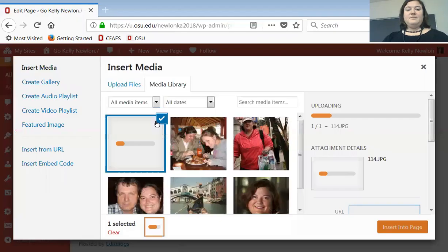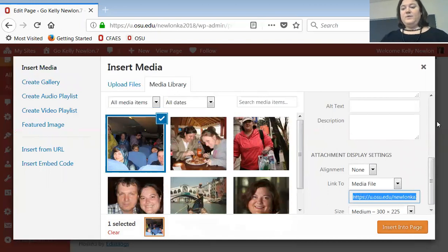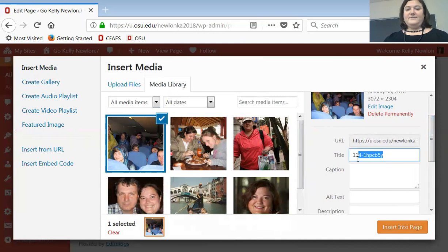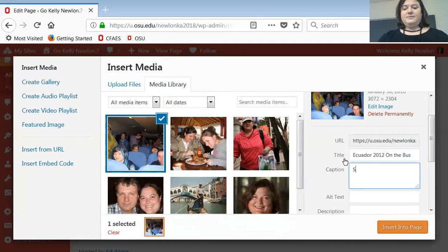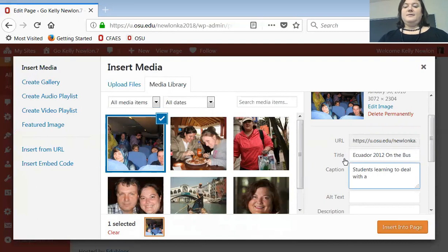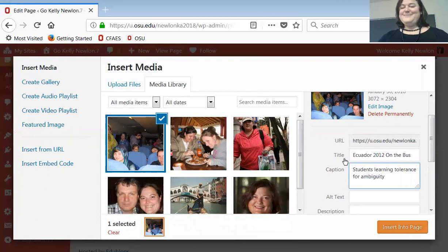Wherever your pictures are, select one — you guys will probably be more discerning. It uploads the picture. You can change the title, something like 'Ecuador 2012 on the bus,' and then add a caption. Captions can be a way of telling a story — for example, 'students learning tolerance for ambiguity,' which basically means it happens and you can roll with it, in a much more professional way.